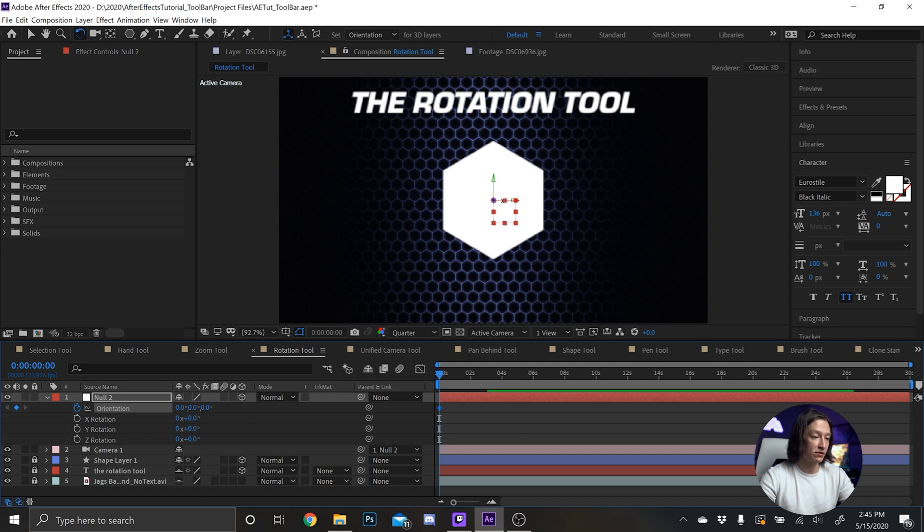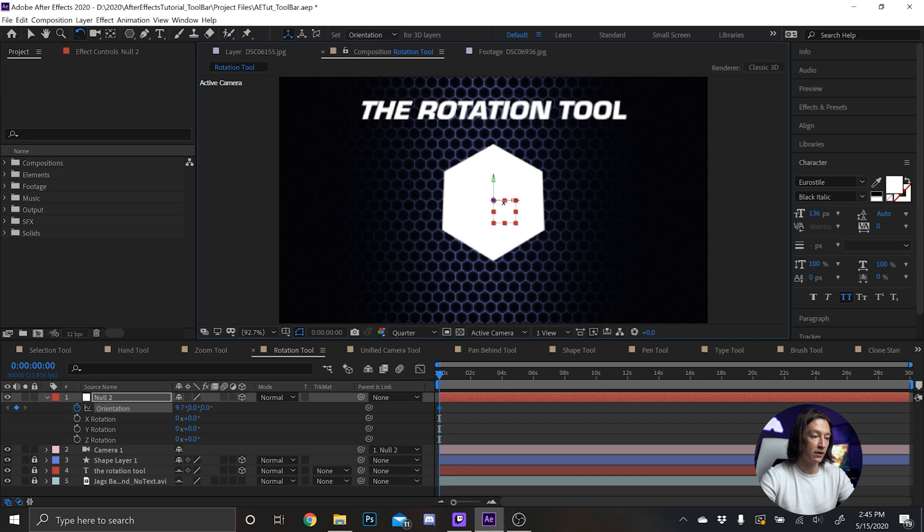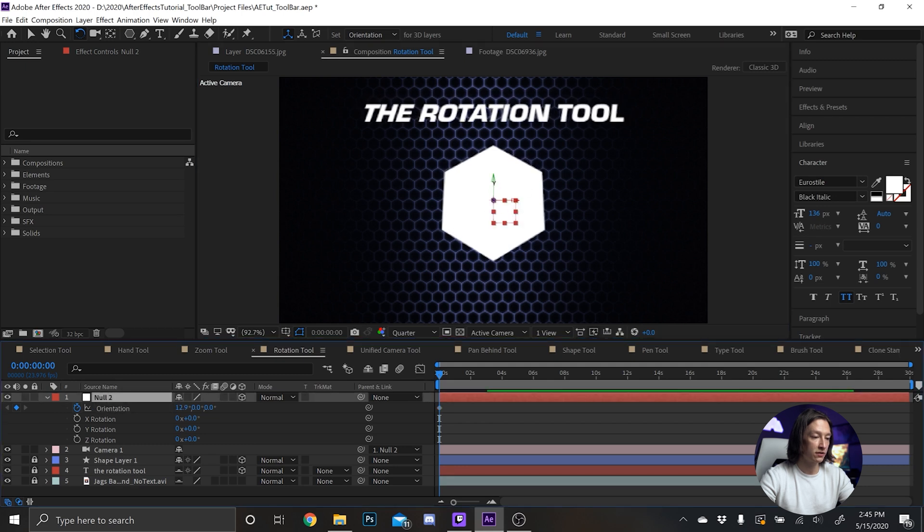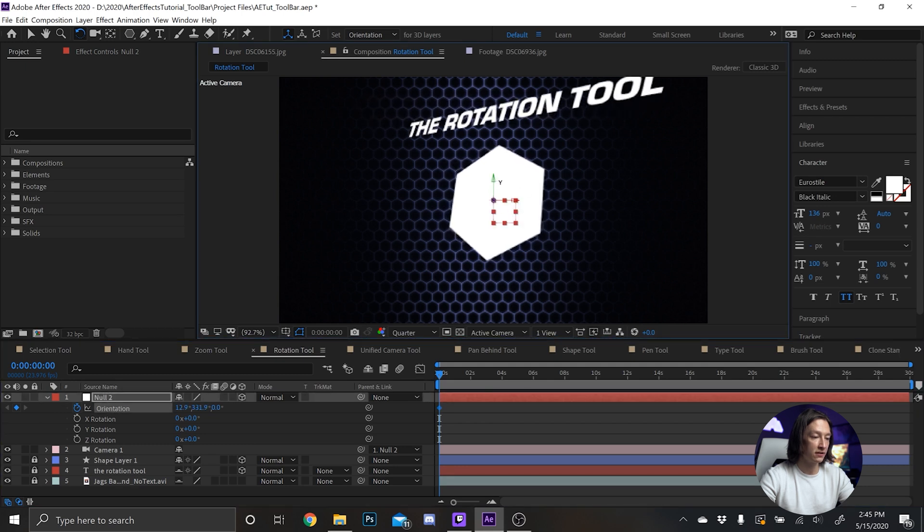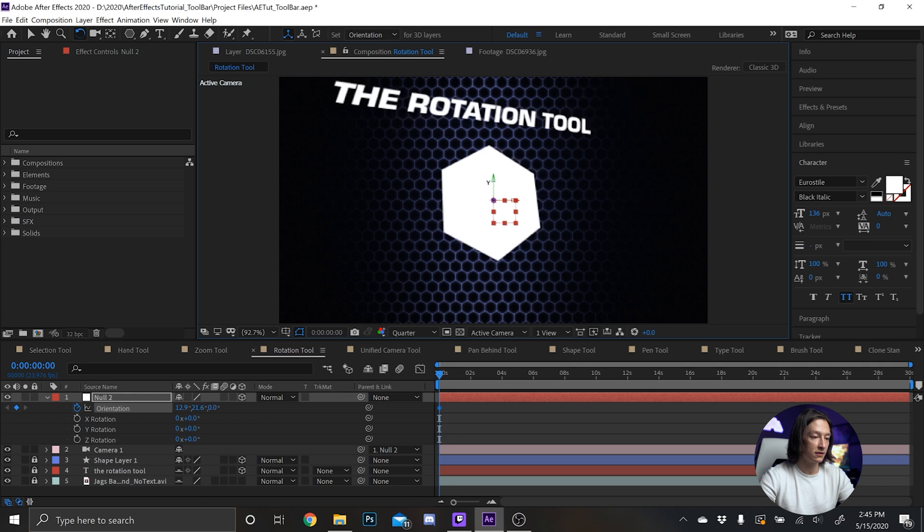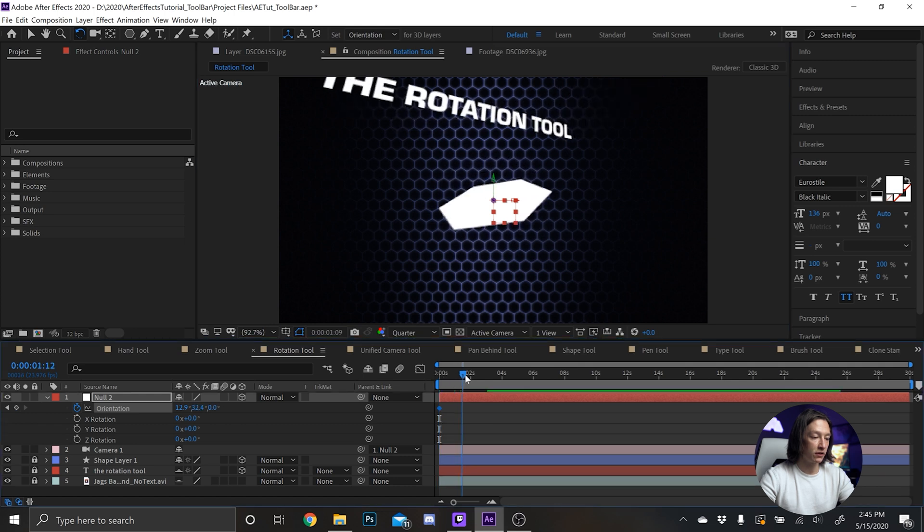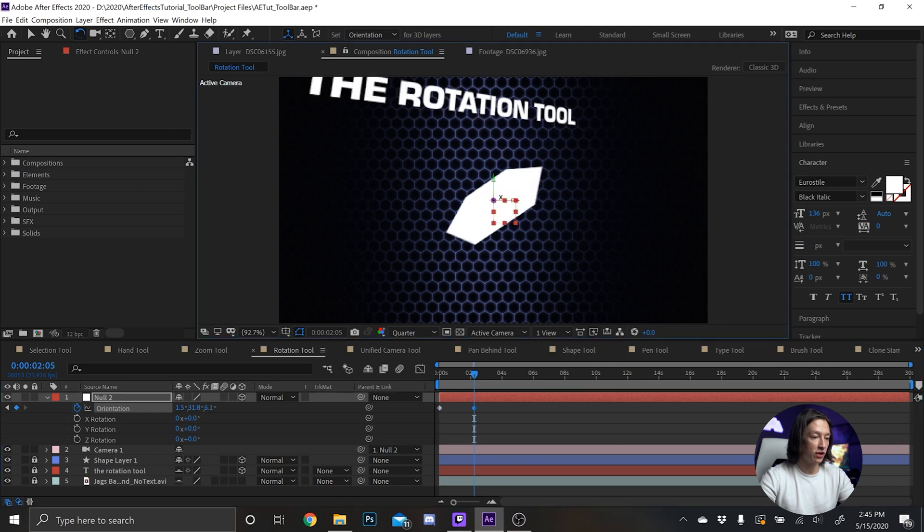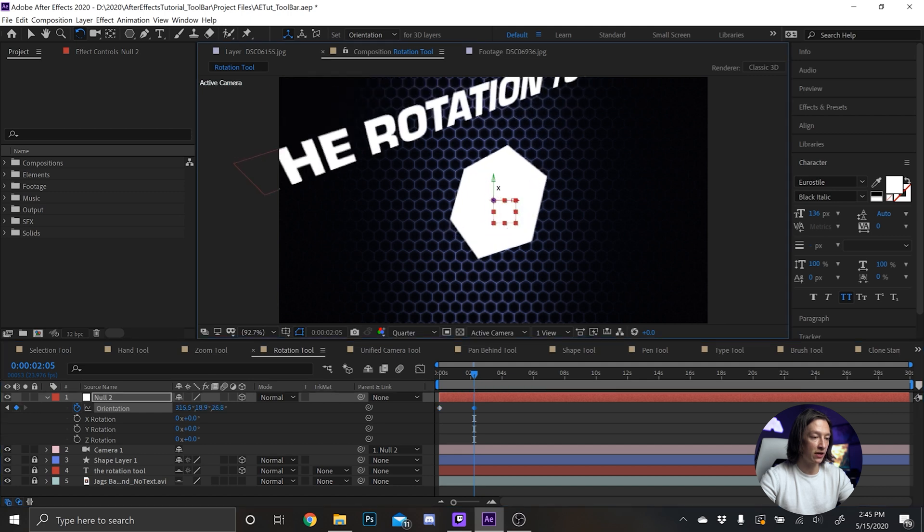rotation around, make sure that null is selected. And then we'll go forward to say three seconds, and then we'll readjust that orientation of the camera.